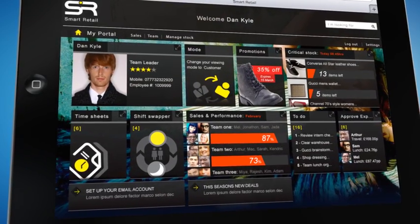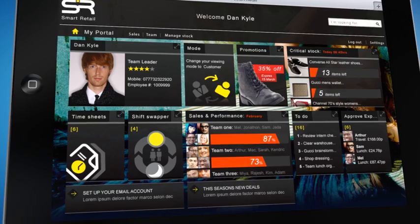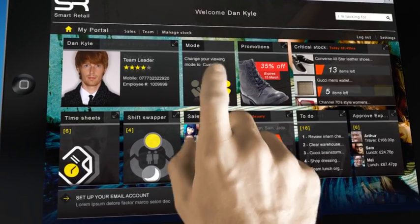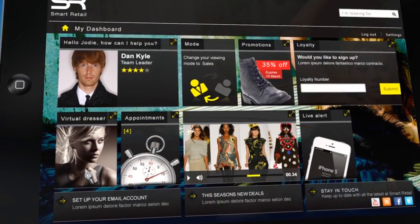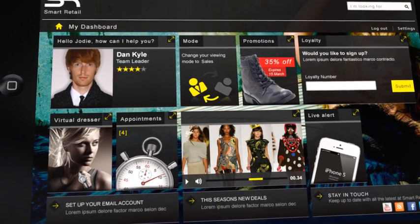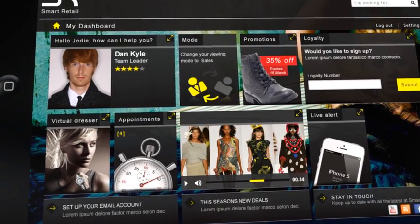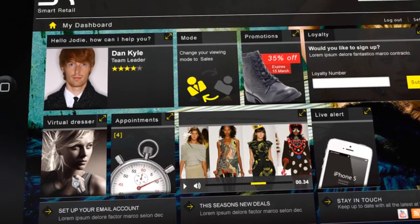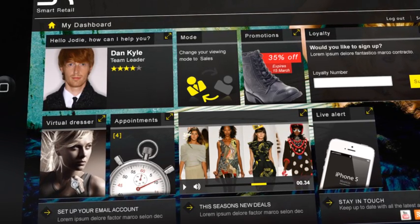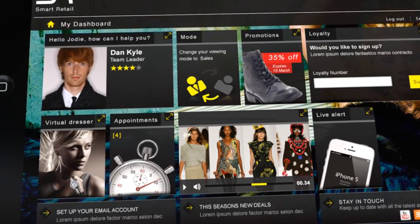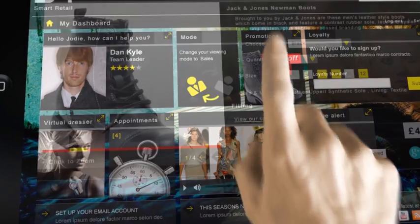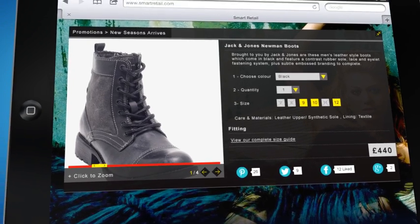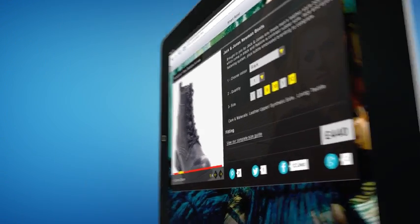Once the Sales Advisor needs to attend to a customer, he can easily tap Mode, and we have a more customer-centric dashboard with widgets for promotions, loyalty cards, appointments, product videos, and more. Tapping on Promotion, we can engage with the customer on any upcoming in-store promotions.